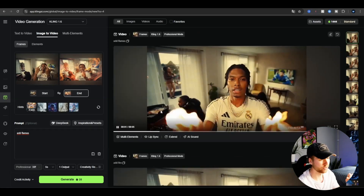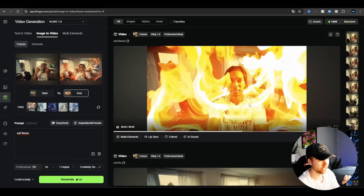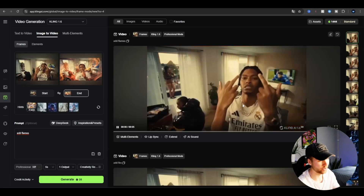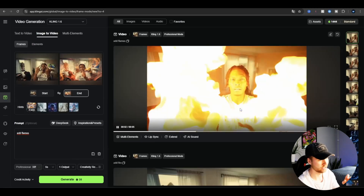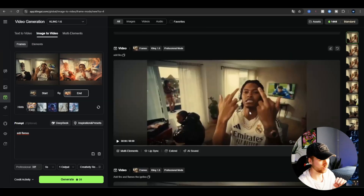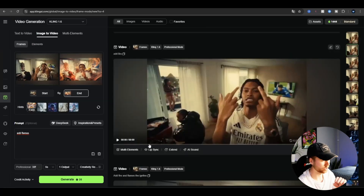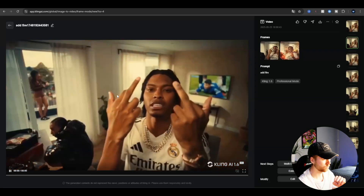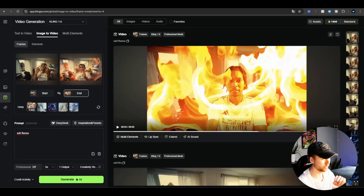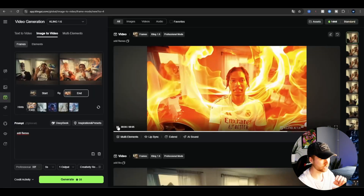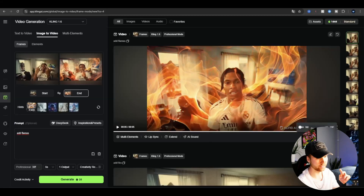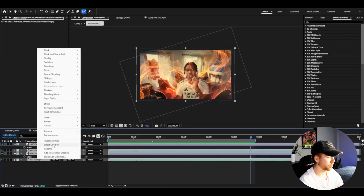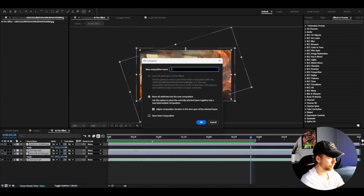Now we wait for them to generate. Our AI renderings are done — let's play them. That looks pretty good, almost like flames coming from his hands. We got another one as well, though not as good. I think the first one was the best, so I'm going to download the one I'm most satisfied with.